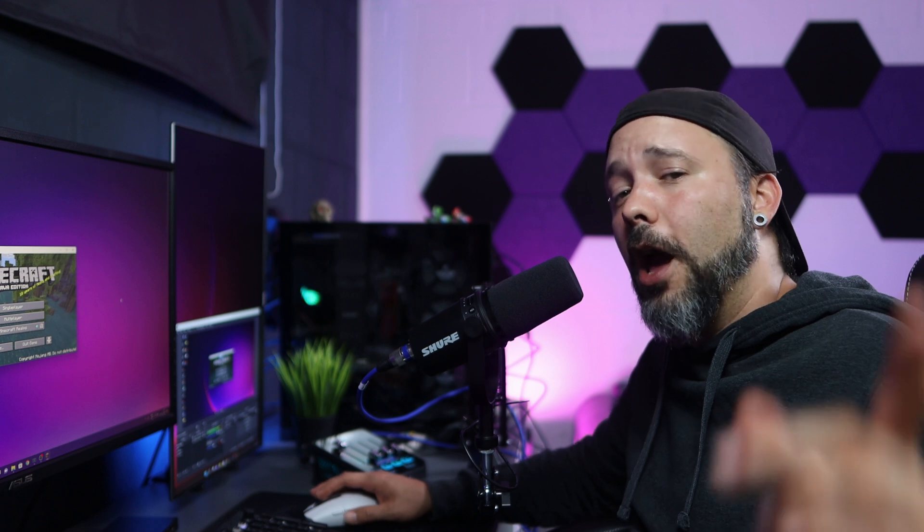That is pretty much it for this tutorial guys. If you enjoyed, don't forget to drop a like and a subscriber is more than welcome. See you guys next time, bye bye!